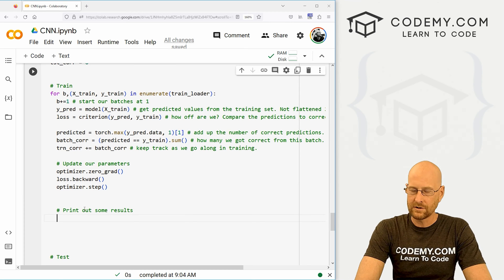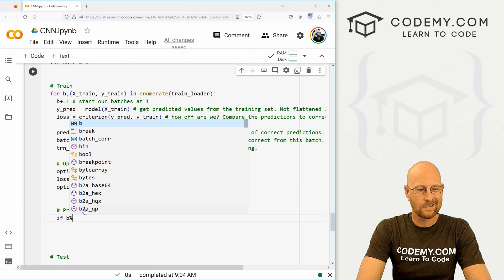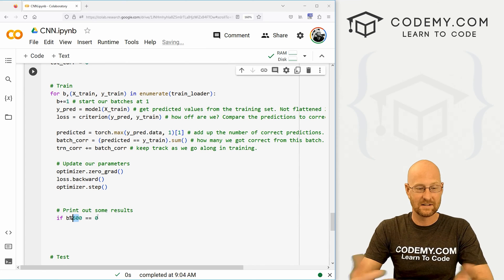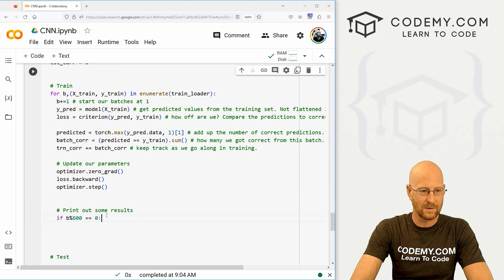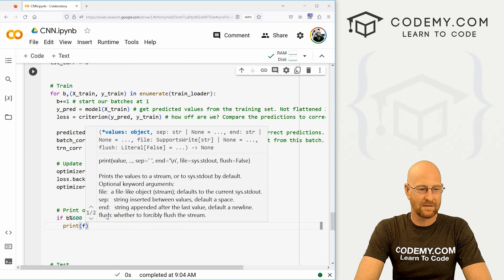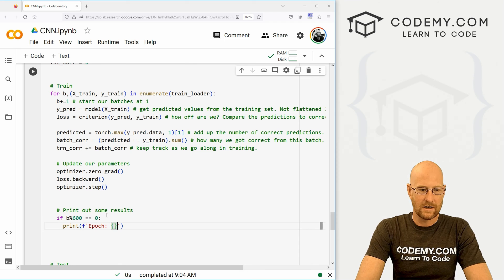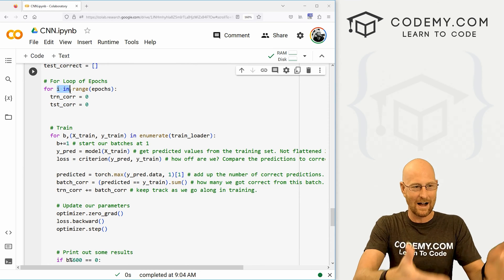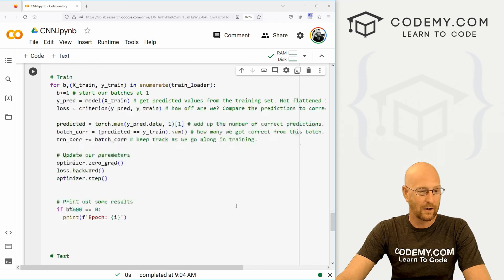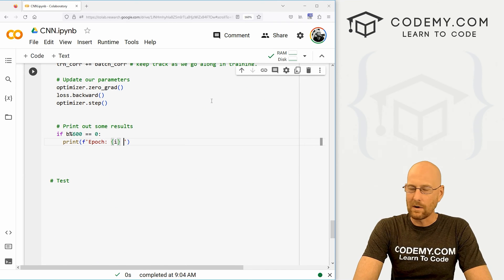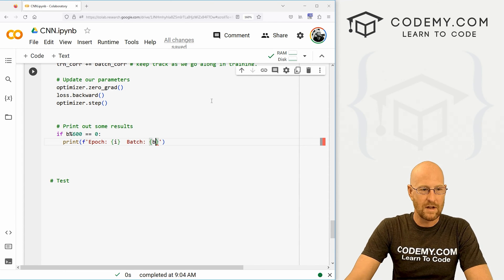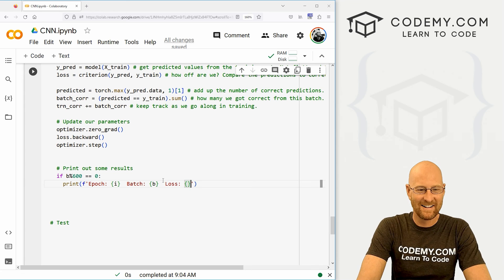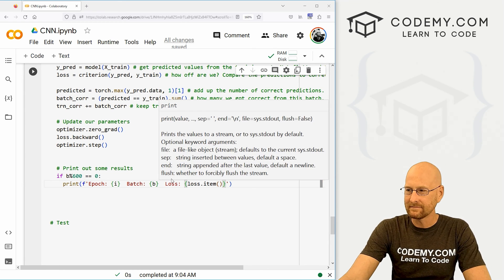Finally, let's print out some results. If batch modulus 600 equals zero — so every 600 batches or so — let's print something to the screen. We'll create an f-string that keeps track of what epoch we're on (that's i), what batch we're on (that's b), and the loss (loss.item()).